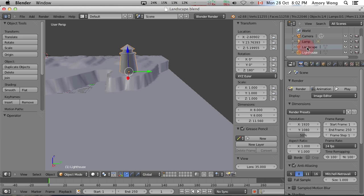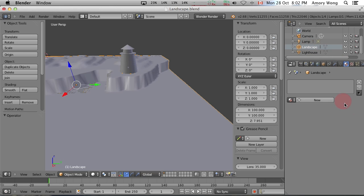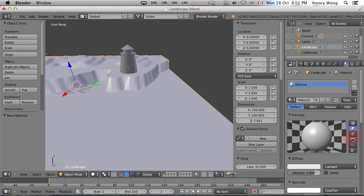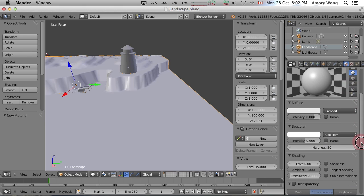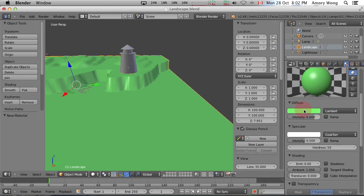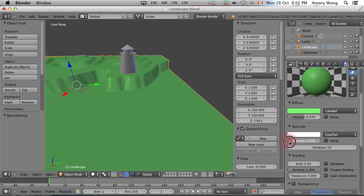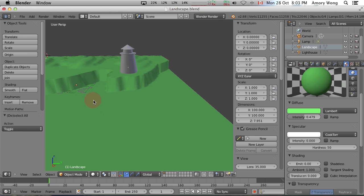The first thing we'll want to do is texture the landscape. So select landscape and we want a new texture. We'll want to make it green, maybe a little bit darker. And grass doesn't have any specular highlight, so we'll turn this to zero. Press A to deselect.